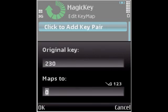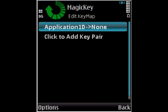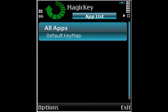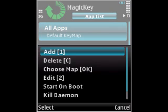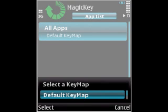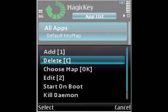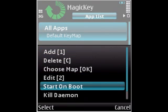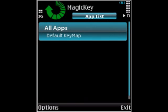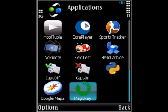Then I'll press ok, then you press back, go left, options choose map, default key map options, start on boot, exit. Then that's it.